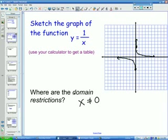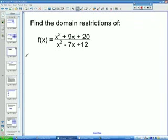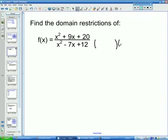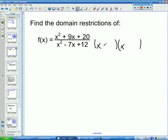That's just an introduction to domain restrictions. For the next one, which is a little more complicated — what are the domain restrictions of this rational expression? x cannot be whatever makes the bottom part 0. This denominator is a quadratic equation, so let's factor it. We know the first terms are going to be x and x, and we want two numbers that multiply to 12 but add to negative 7. That's going to be x minus 4 and x minus 3.